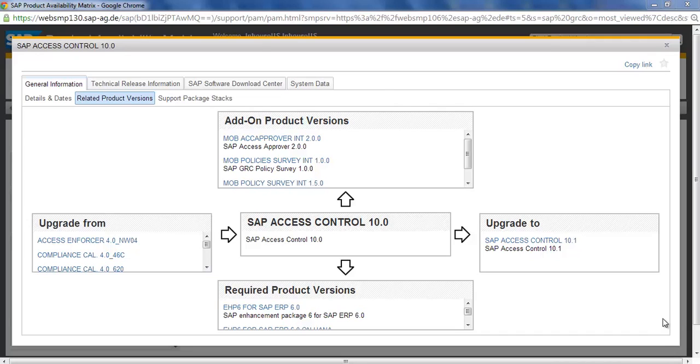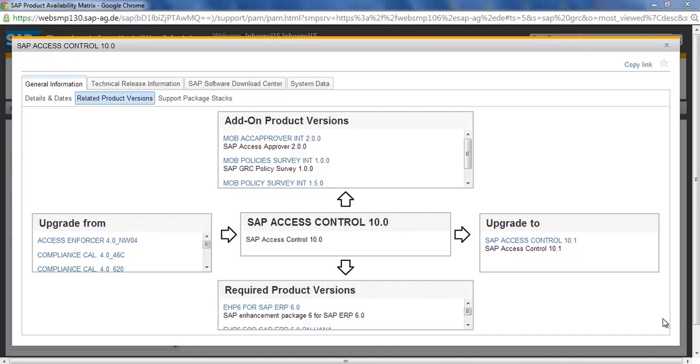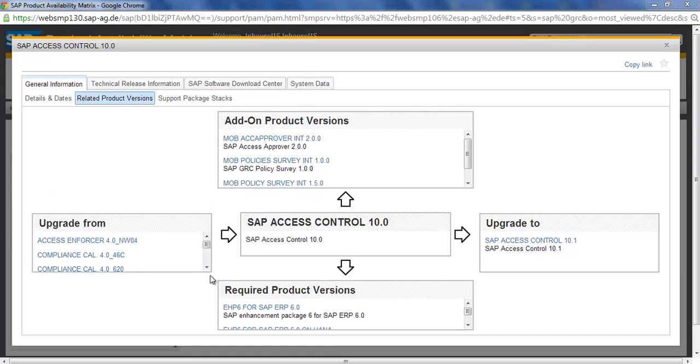The most important thing, the most popular one, which almost 90% of the customers use, is the SAP Access Control. Here you can see this is the SAP Access Control. This Access Control can be upgraded from these versions.